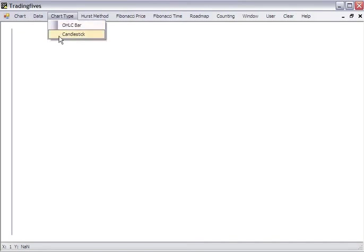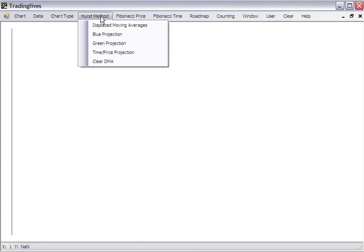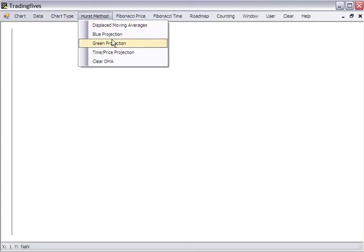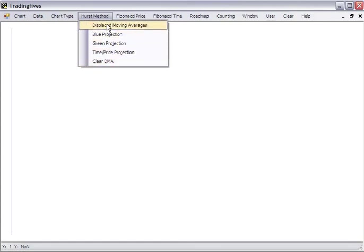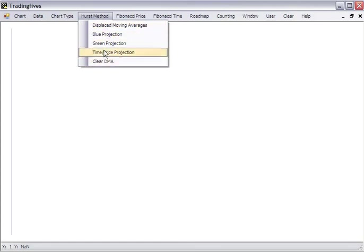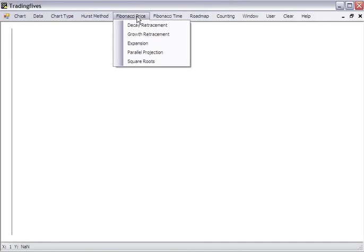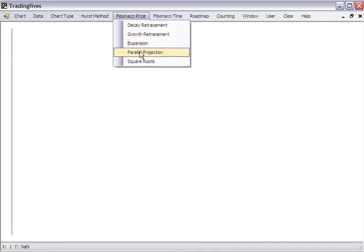Chart types are either bar or candlestick and you can change between them anytime. The Hurst method covers all of the Hurst techniques that we talk about in the e-book. Same with Fibonacci price, retracements, expansions, parallel projections, and square roots as discussed.